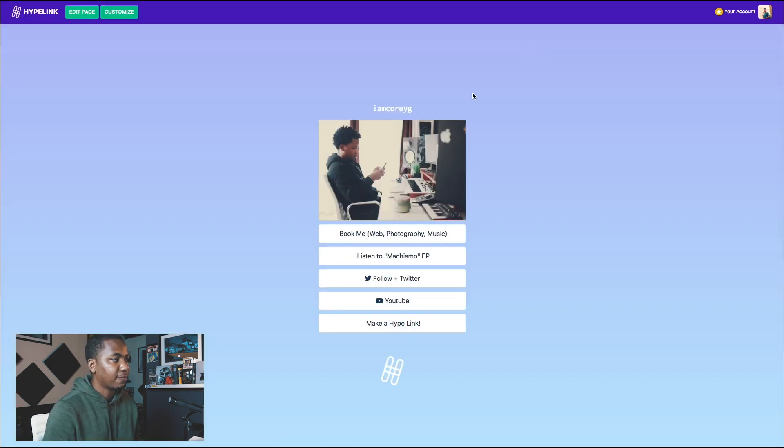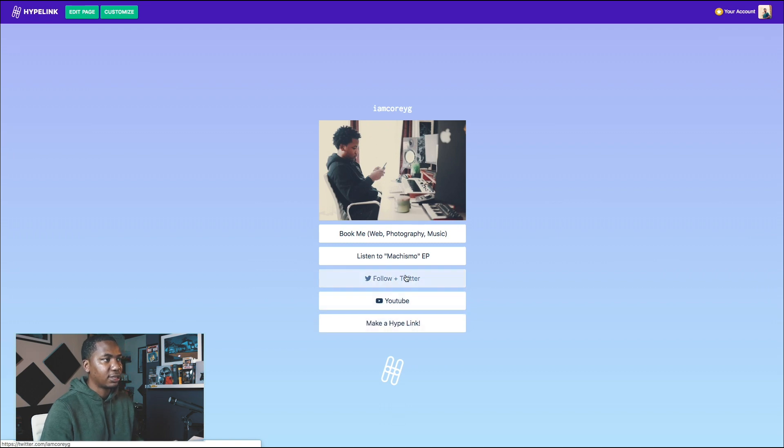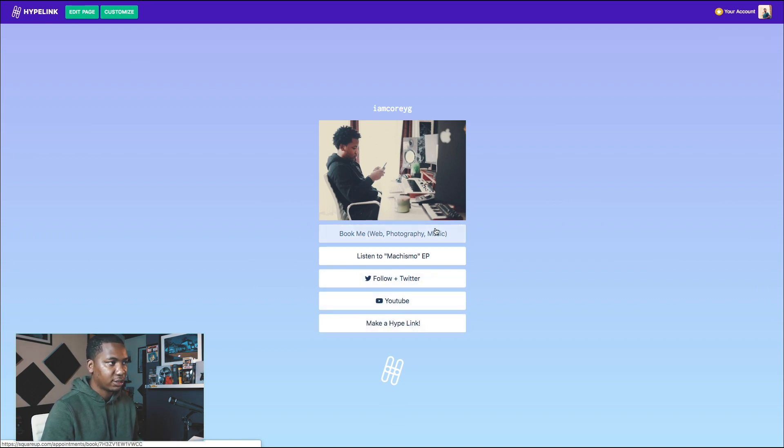Let me show you what a live page looks like. You enter links and then you can create your own page.